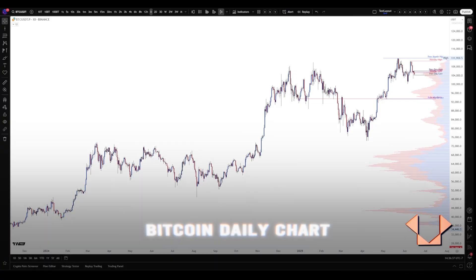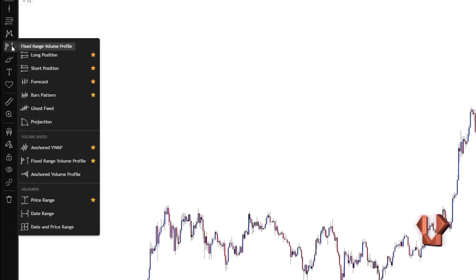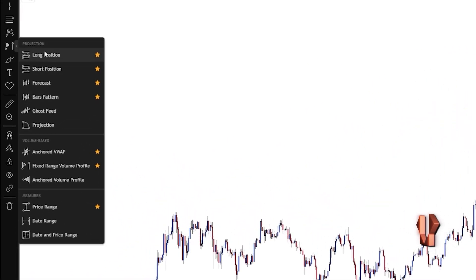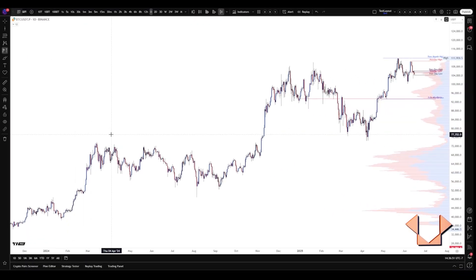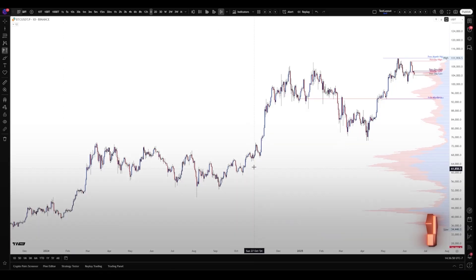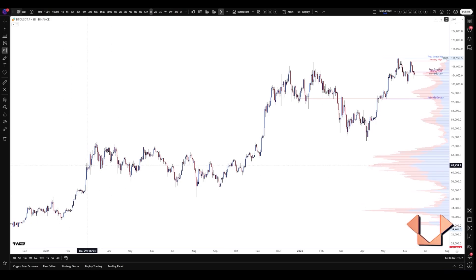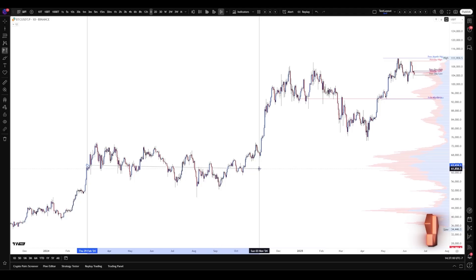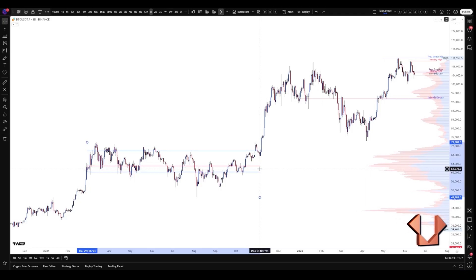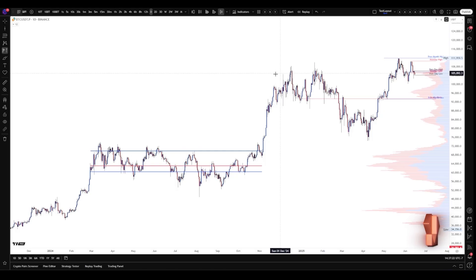We'll start with a higher time frame — this is a daily chart on Bitcoin. You can go under tools and pick fixed range volume profile, which I have marked as a favorite. What we're looking for is extended periods of consolidation, which is fairly obvious to the naked eye. You can see this extended period here and where it breaks. This is fairly discretionary — we'll mark this as the beginning of this consolidation period and this as the end. Up here you also saw this imbalance or trending move, and then this period of rotational price action.